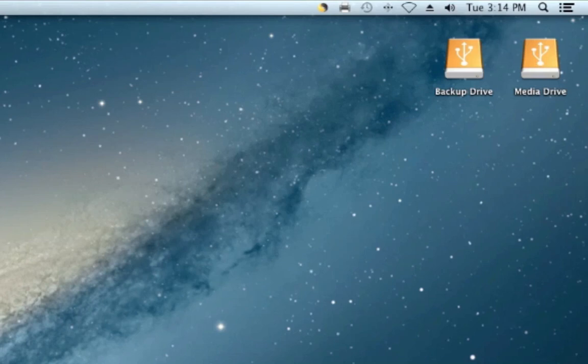In this tutorial I'm going to go over how to use Time Machine to backup one external hard drive onto another external hard drive.